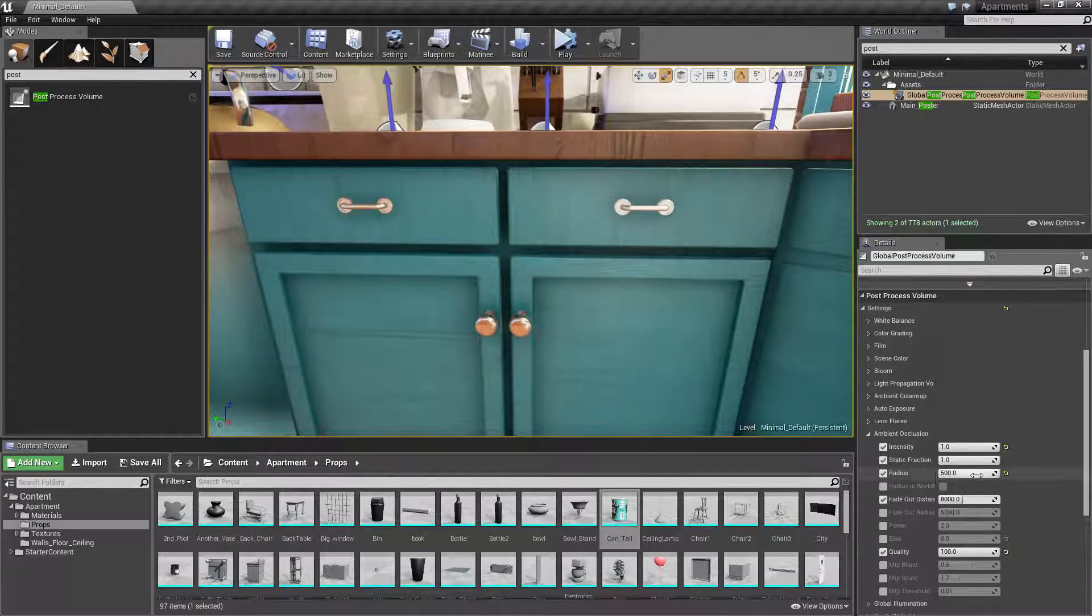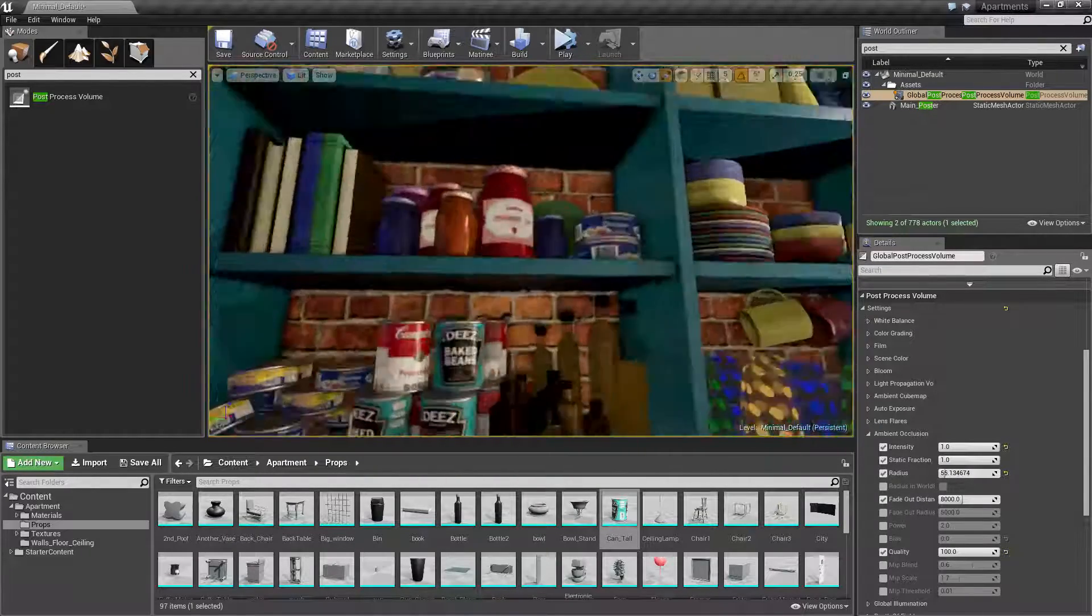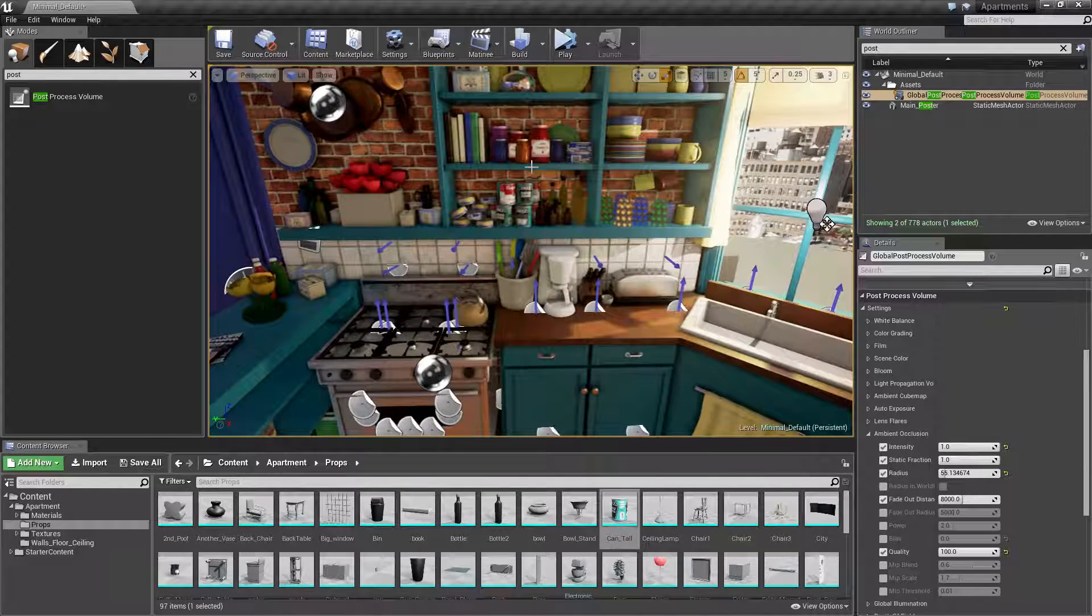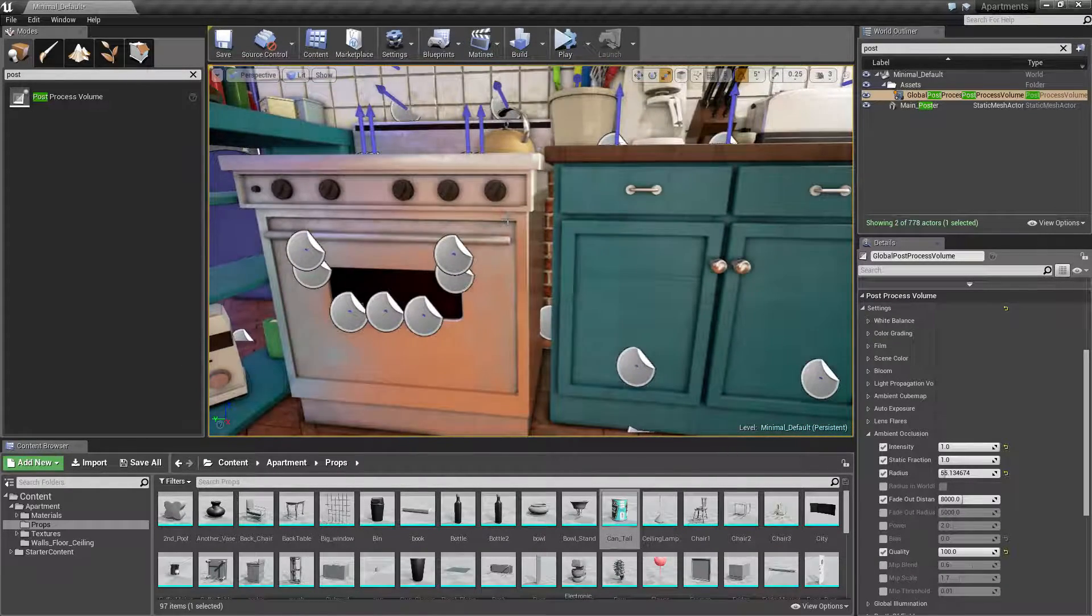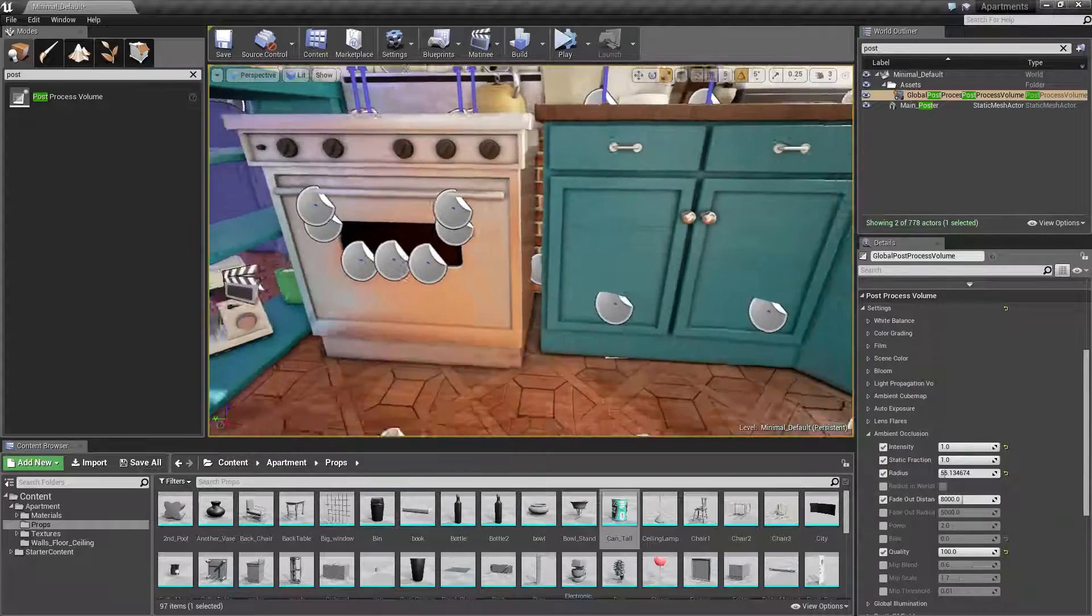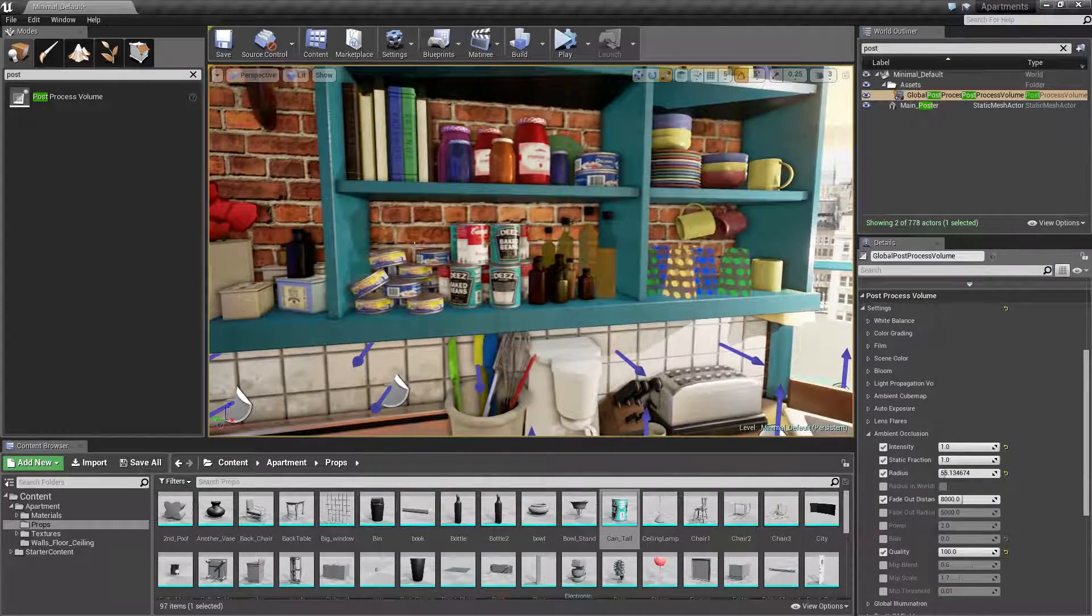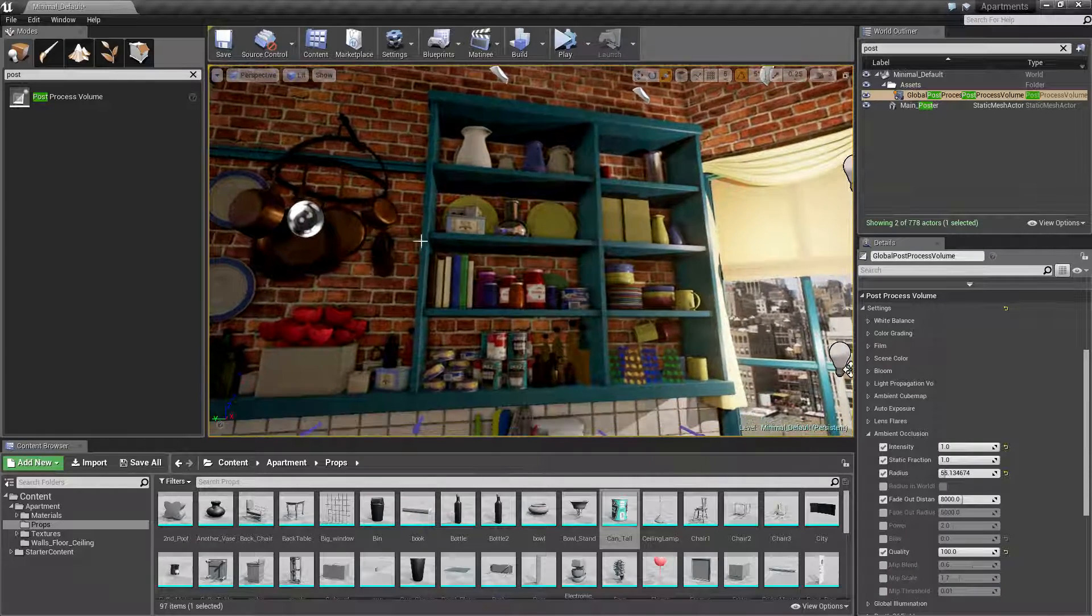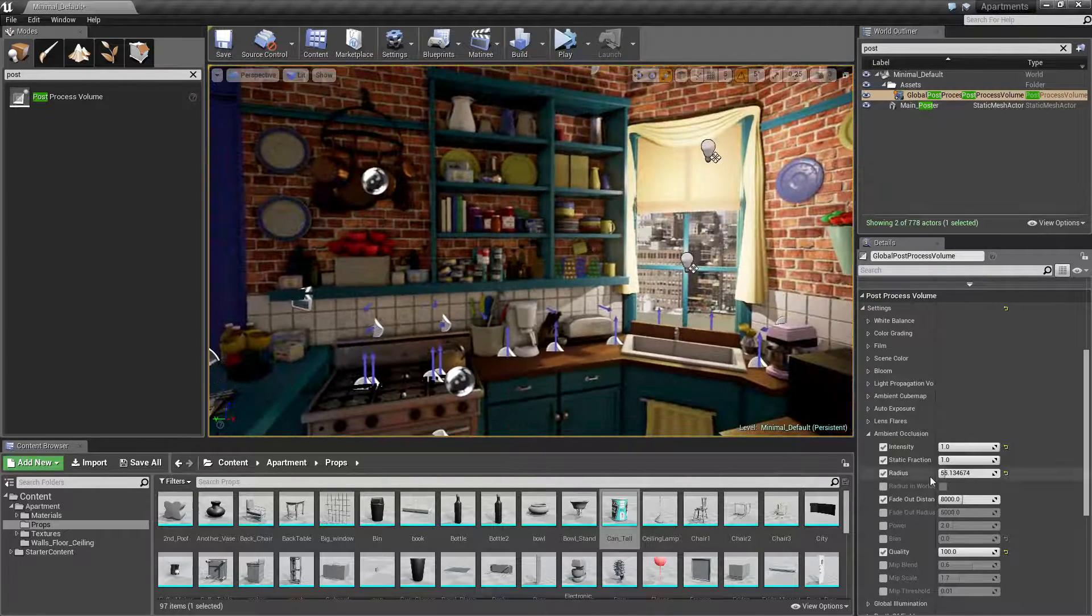But if I turn that all the way down, you can make it really tight. That way, smaller crevices and things will be highlighted better. But again, there's like no shading behind some of the items now because it's too tight. So you can mess around with that and get the value you want.